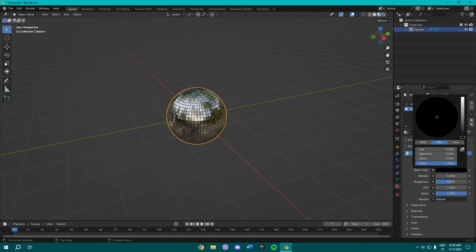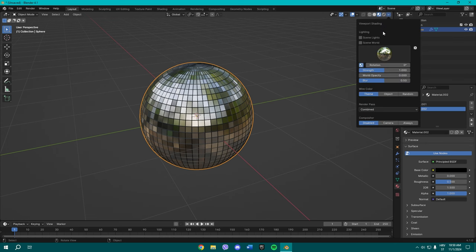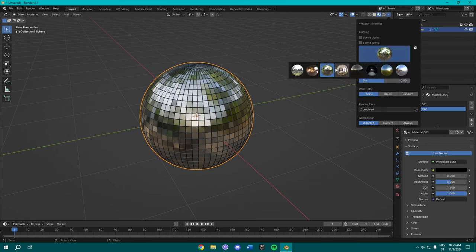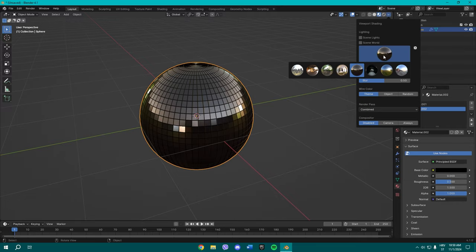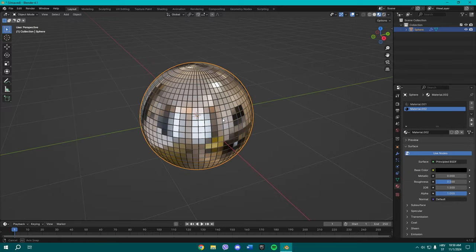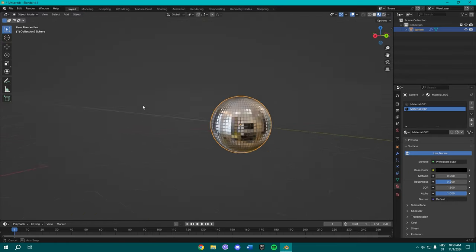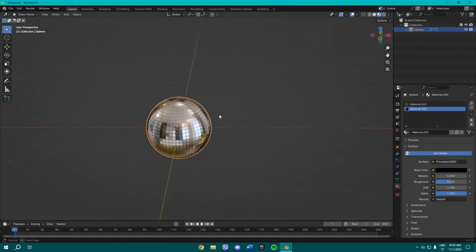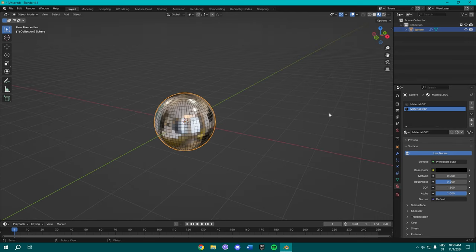And here you can choose between all of those HDRIs. I'll just keep it like this. So yeah, that's pretty much it, how you make a disco ball. It's pretty simple.